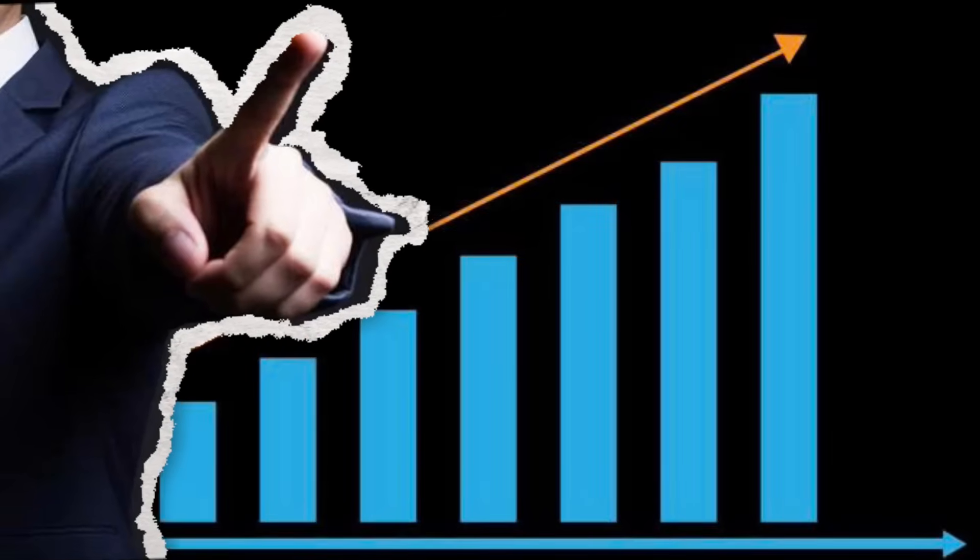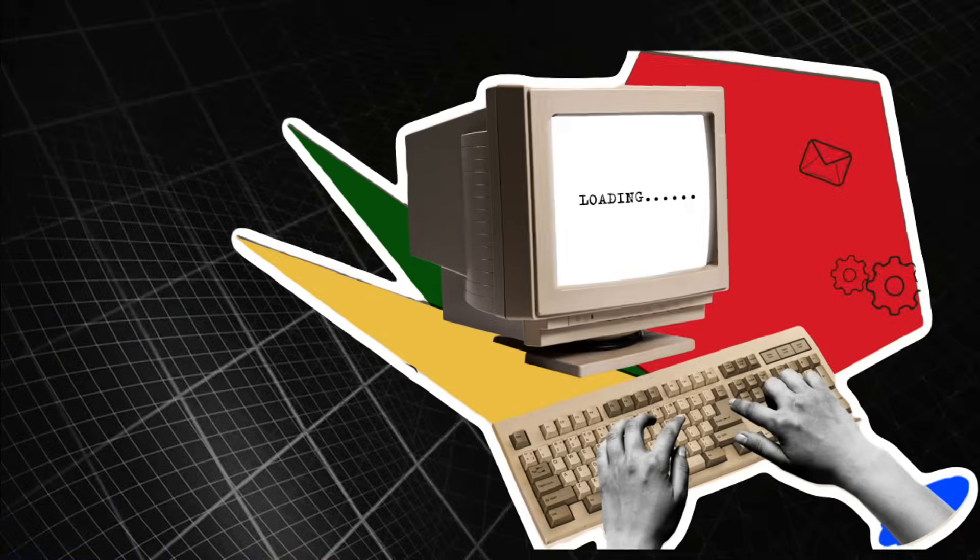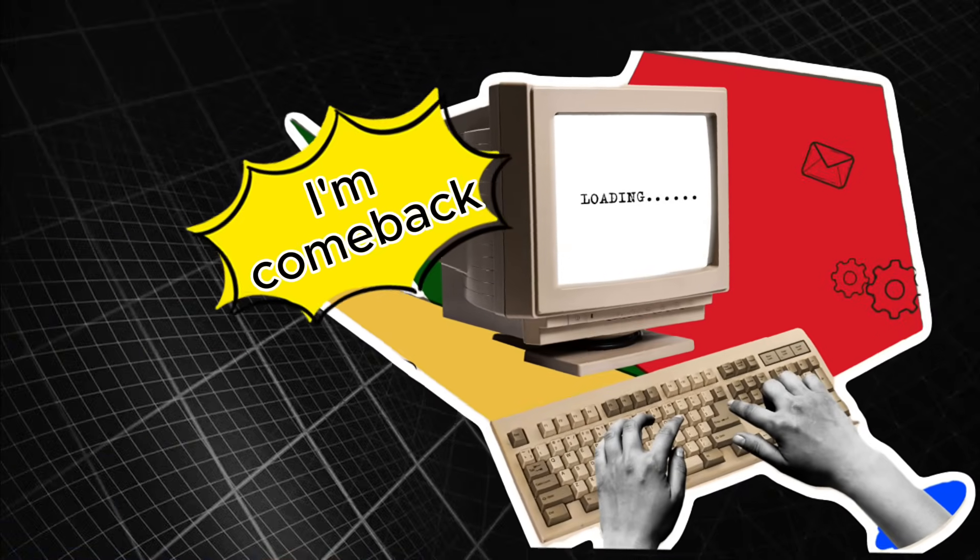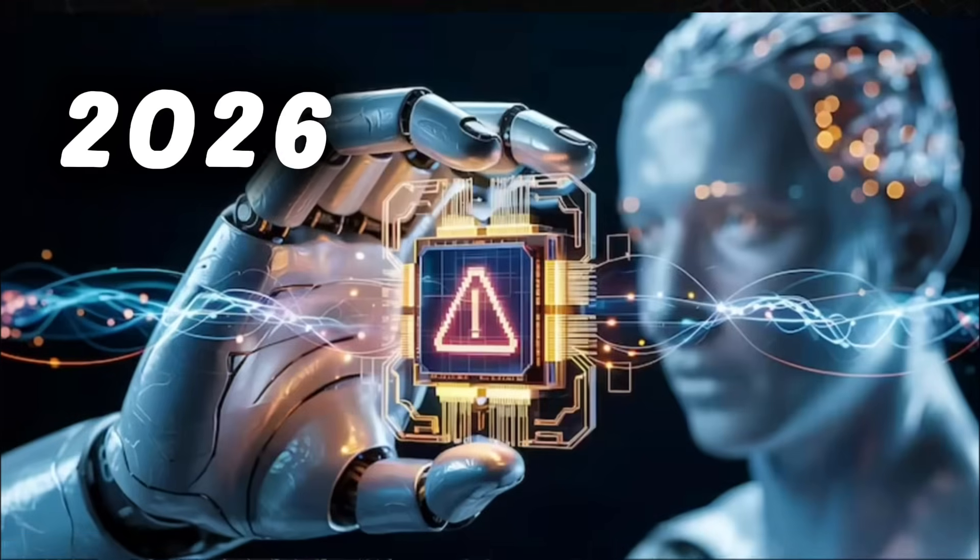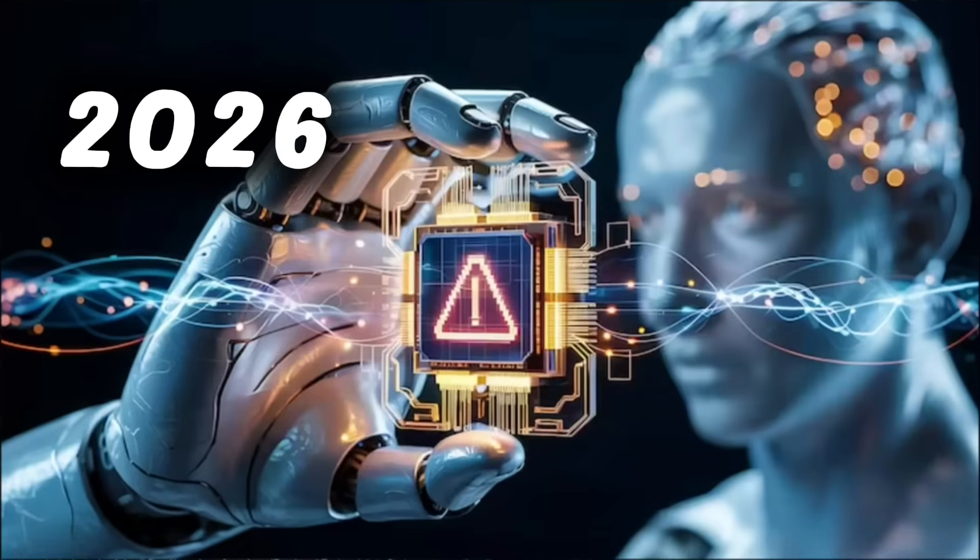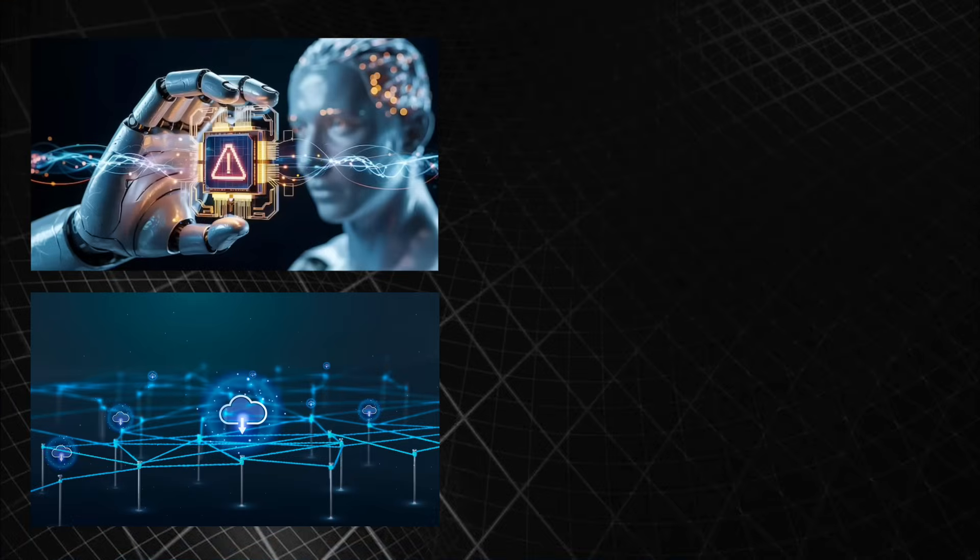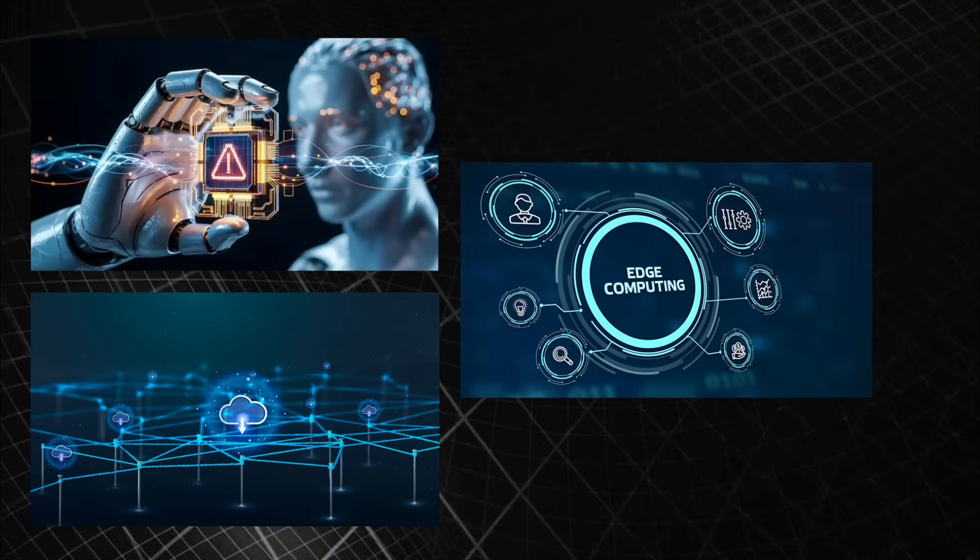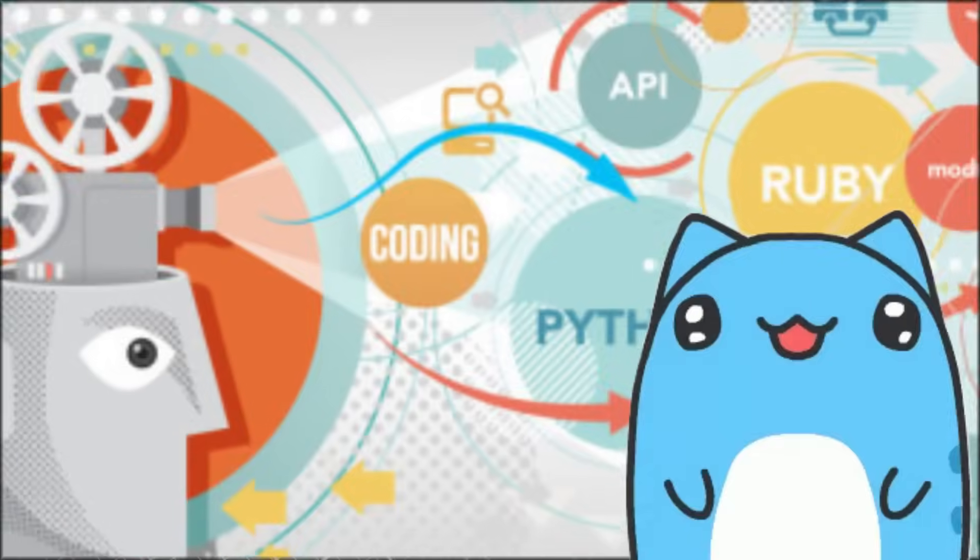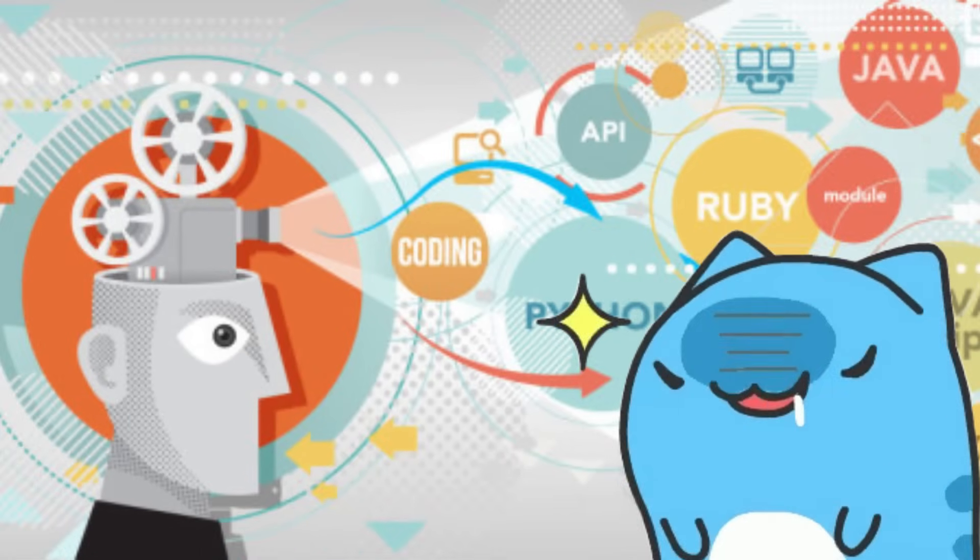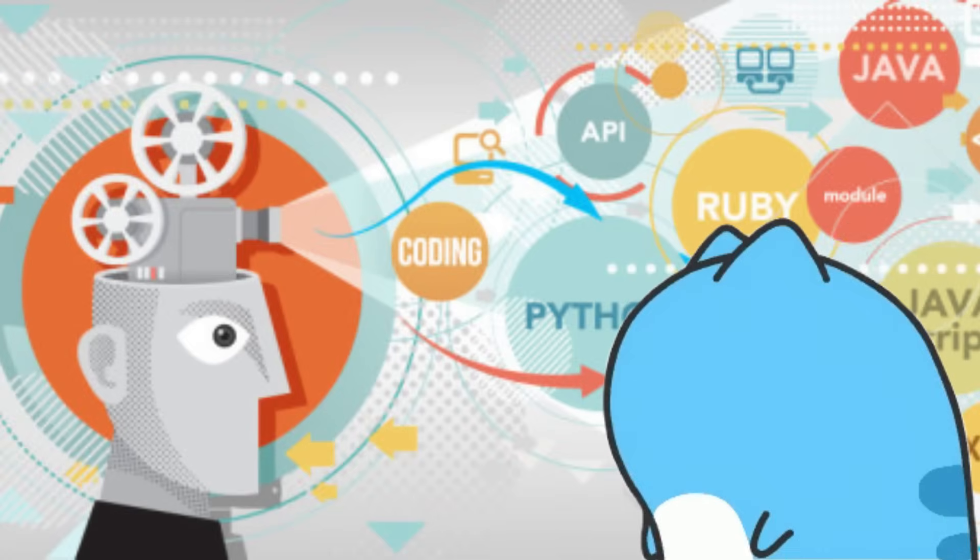Technology doesn't move in a straight line. Many things we once thought were obsolete are returning stronger than ever. When the context changes, by 2026 the explosive growth of AI, data infrastructure, edge computing, and cybersecurity is bringing classic programming languages back into the spotlight, some of them becoming rare and highly valuable skills.